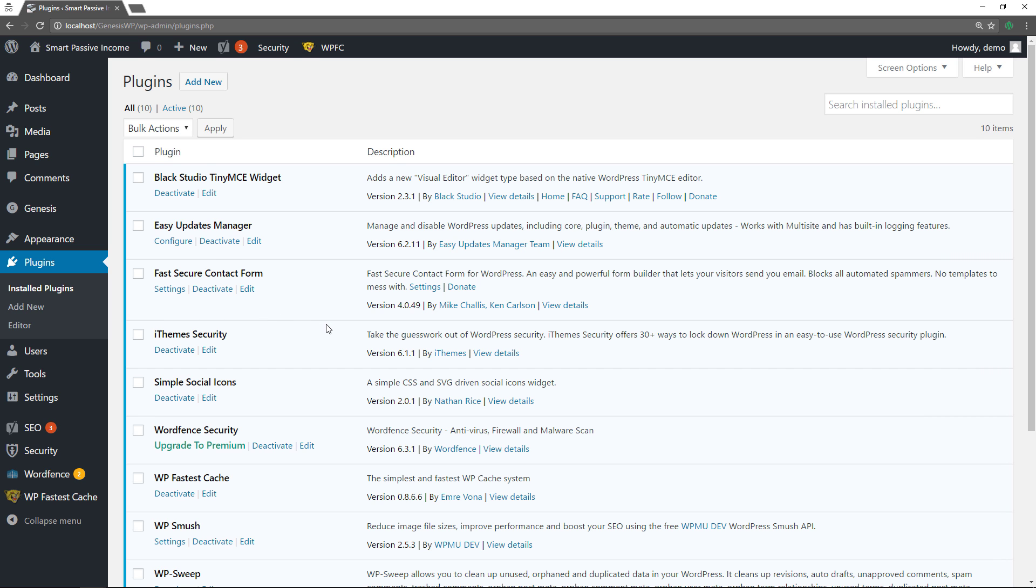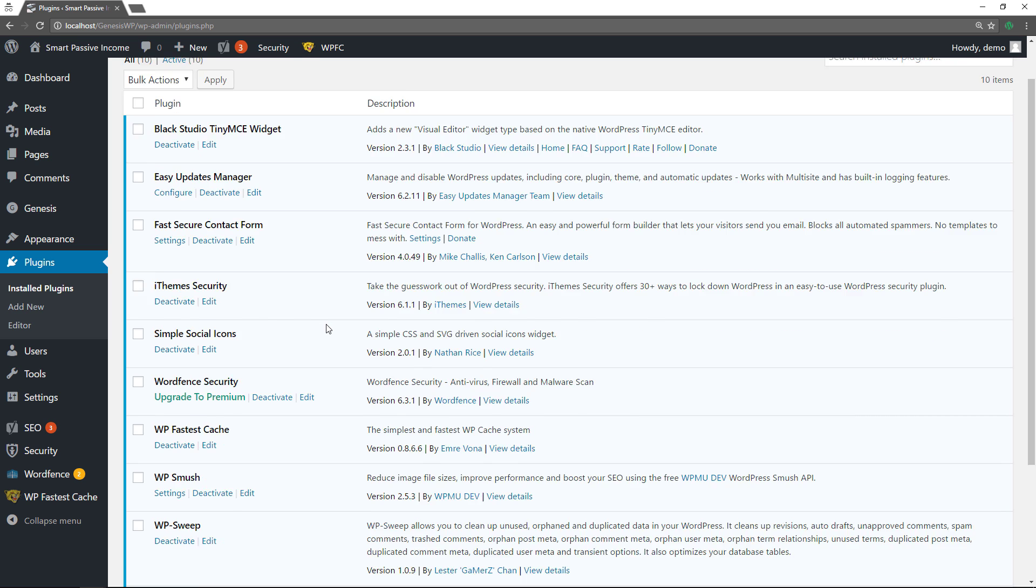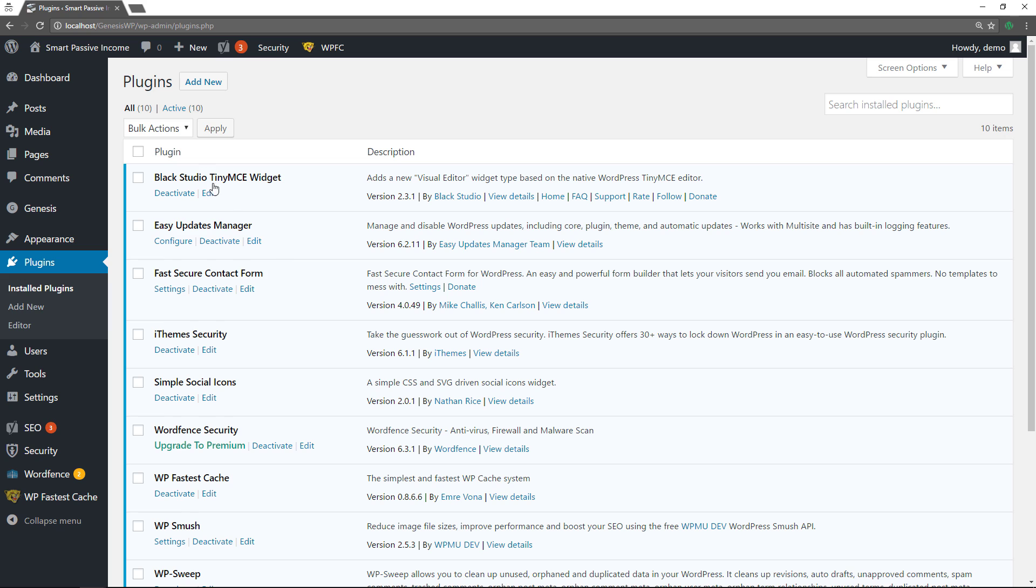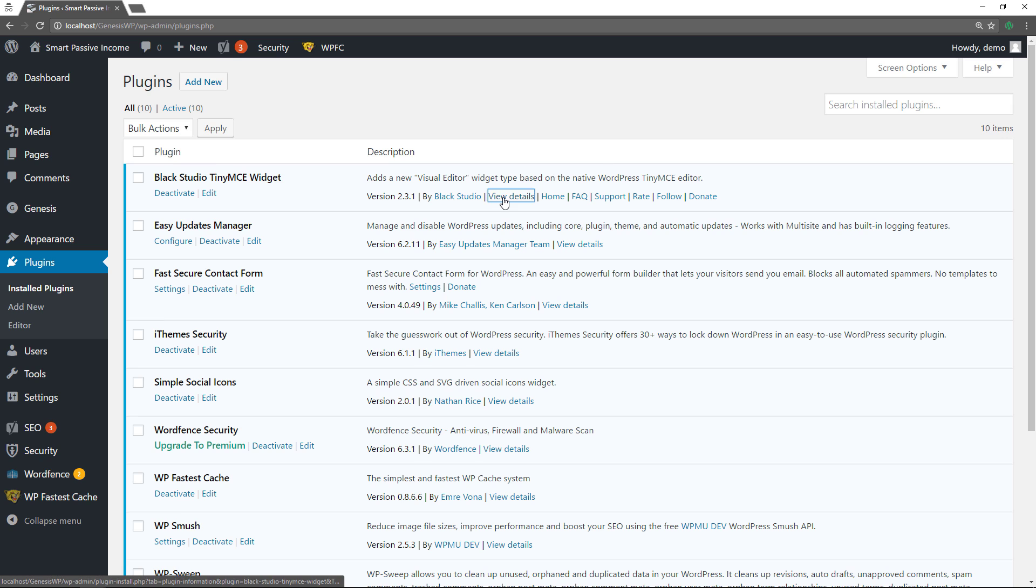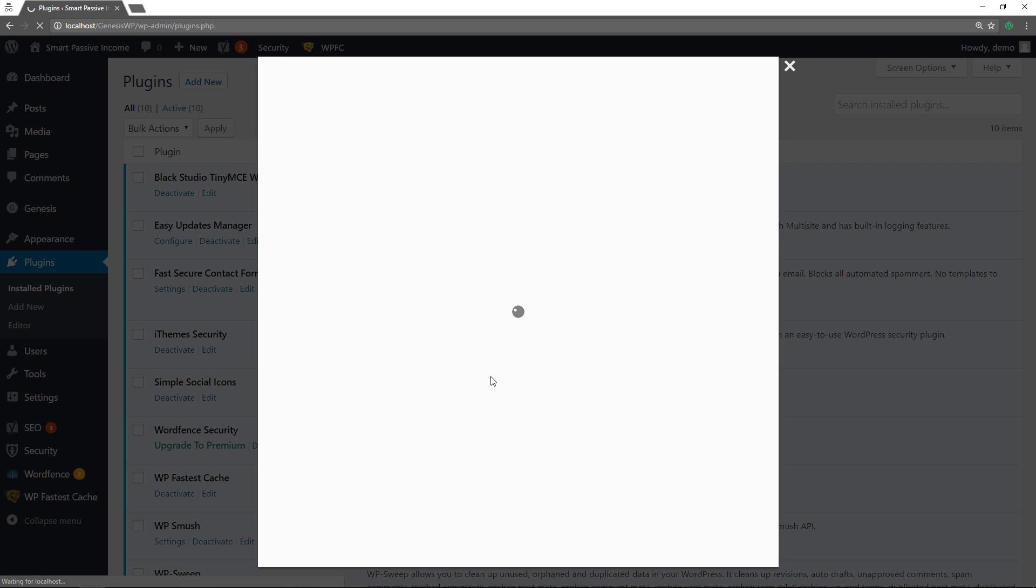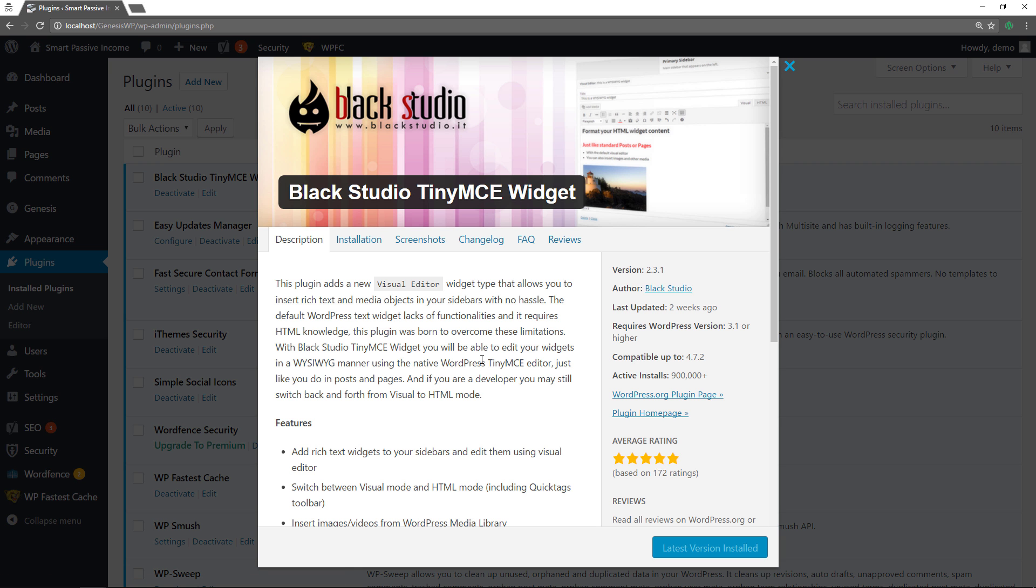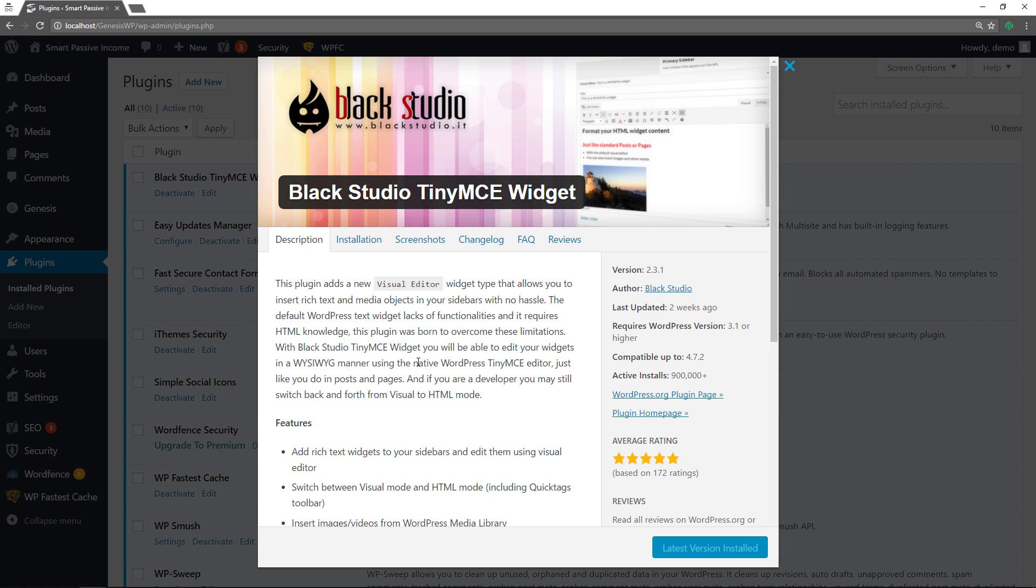So these are the 10 plugins in alphabetical order and the first one is the Black Studio TinyMCE widget plugin. Now what this does is adds a new visual editor to your widget section which is similar to the editor you have on your posts or pages when you're creating your content. So if you want to look at the details we can do that here and you can see how amazing this is.